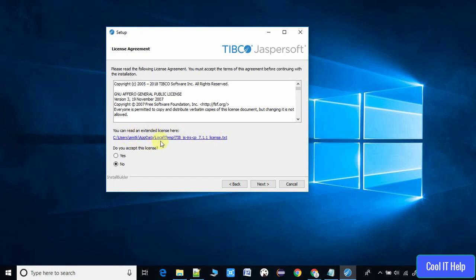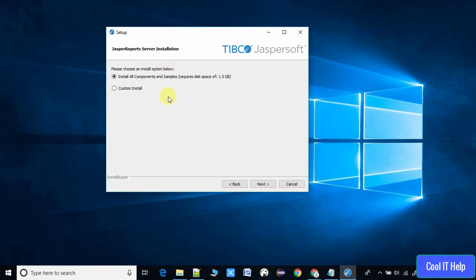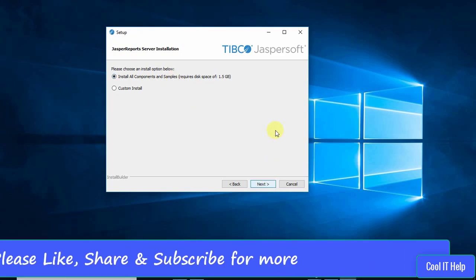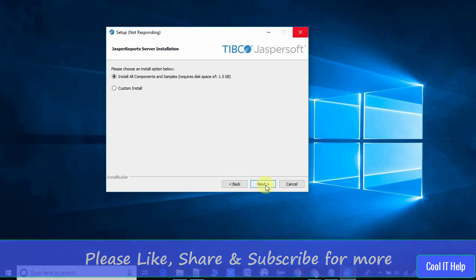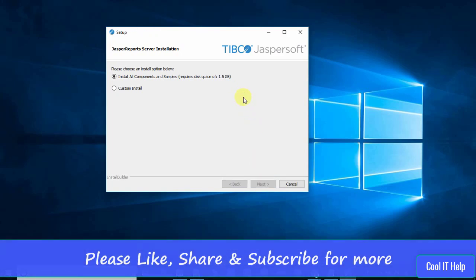Click the Next button and you will be redirected to the JasperReports Server installation page. Do not select the custom installation option because we want the recommended features. Stay with the first radio button, the first option, and click Next.